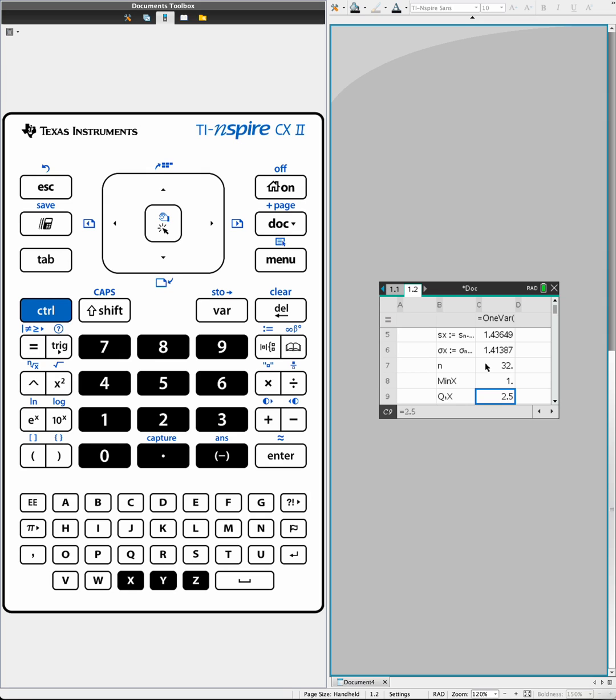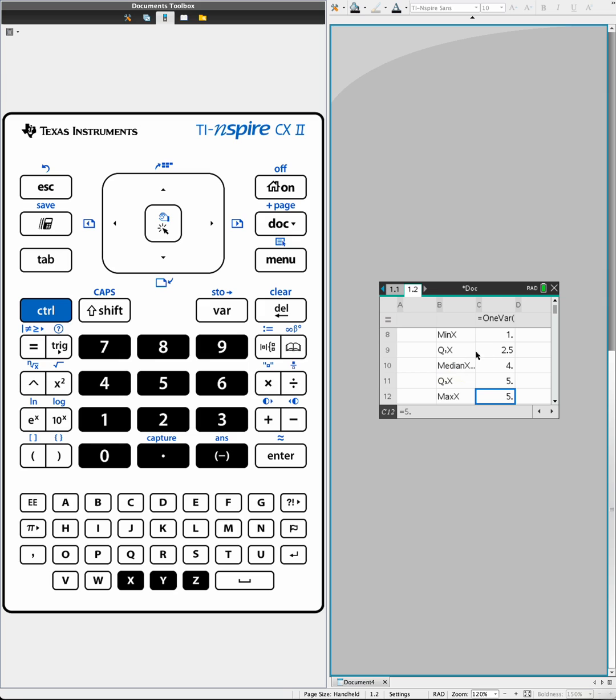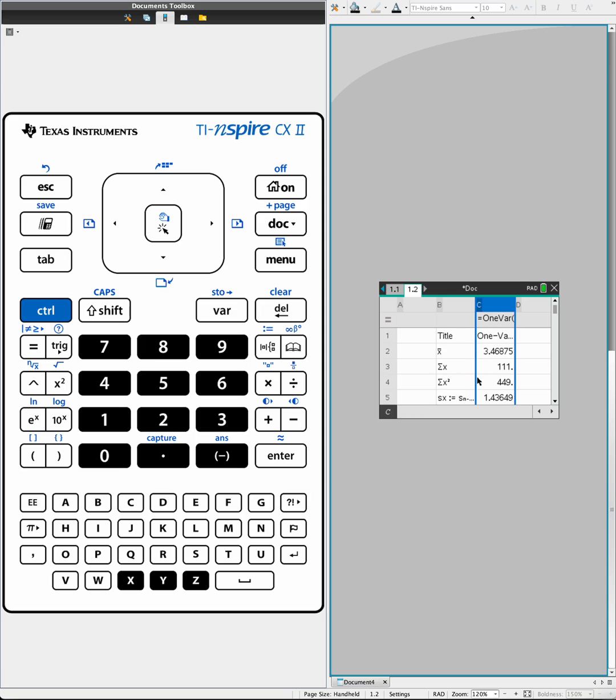And there are 32 accumulated, 32 frequencies. The minimum is 1, Q1 or lower quartile is 2, median is 3, Q3 or upper quartile is 5, and the maximum number is 5. So you have all of the data that you need in here. That's how you find it.